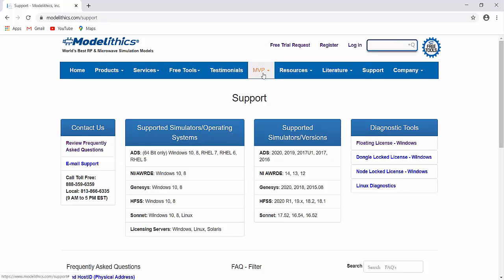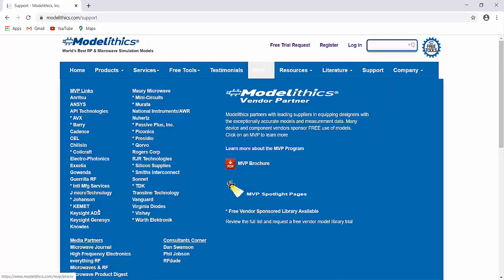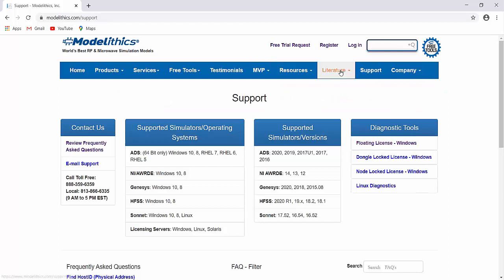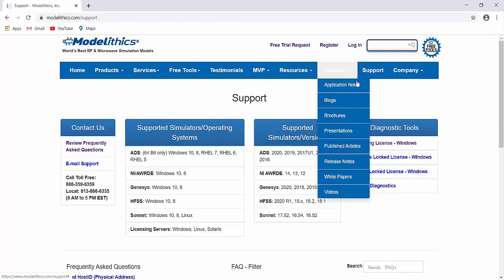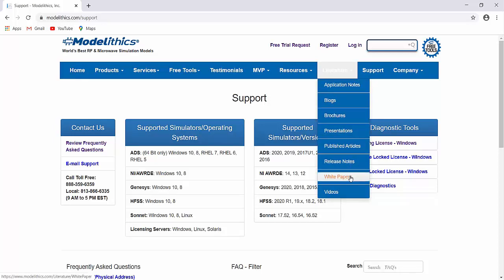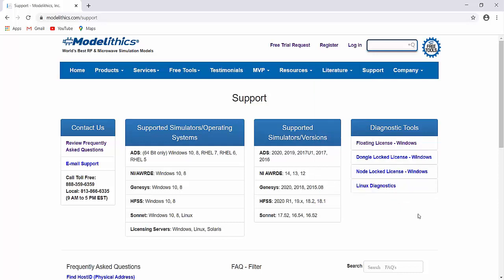You can also see a list of all models on the Keysight ADS page within the MVP section of the website. Check out the Literature section where you can read application notes, published articles, white papers, and more. You can visit the Support page on our website to download diagnostic tools, review frequently asked questions, and more. We hope you enjoyed this quick start video — please let us know if you have any questions or if we may be of assistance.